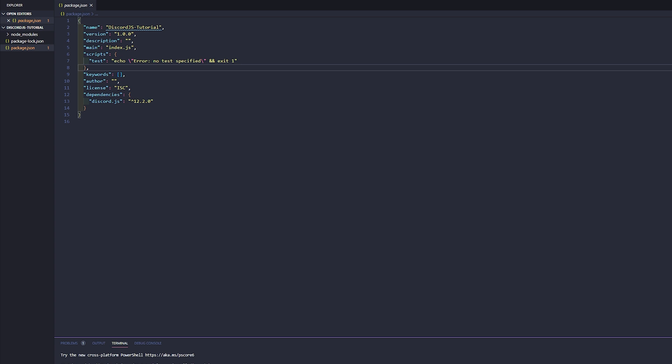The next thing that we're gonna do is completely optional, but it is highly recommended by the discord.js team: installing a linter, which just helps you with some syntax errors and just helps you keep your code consistent.